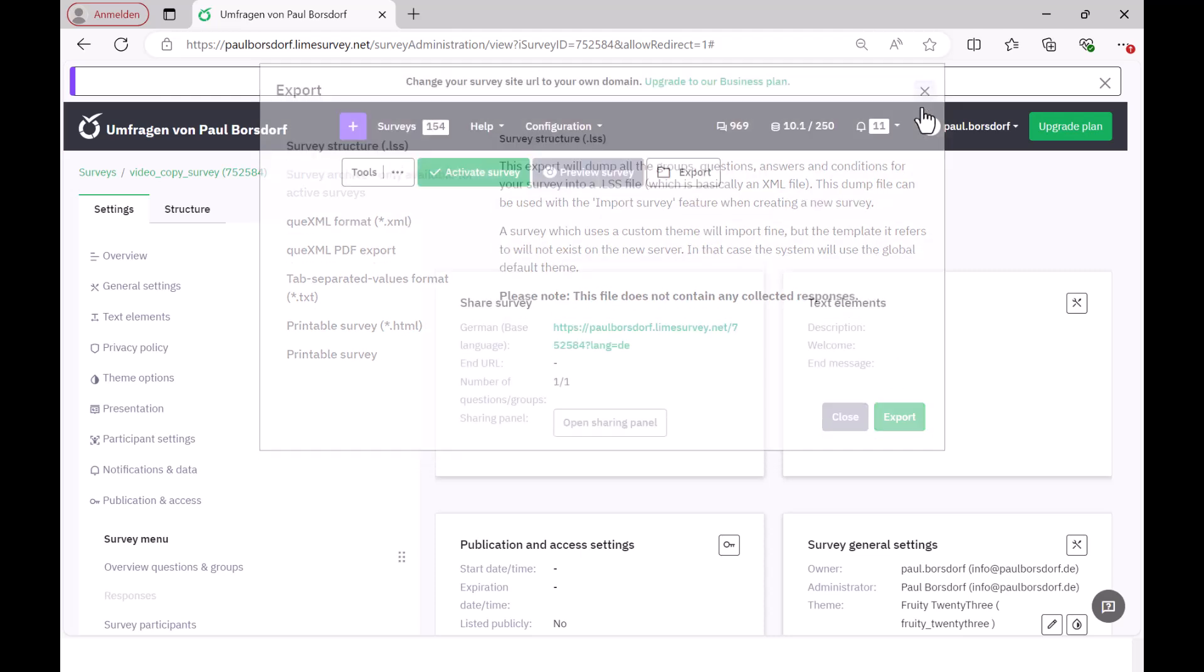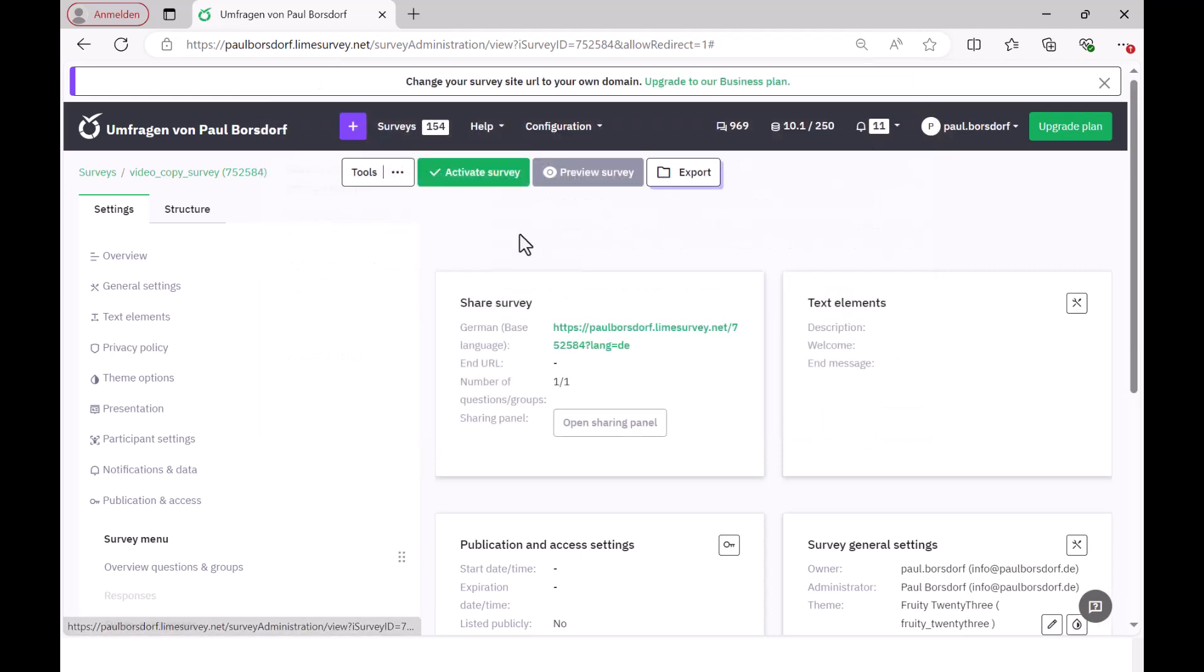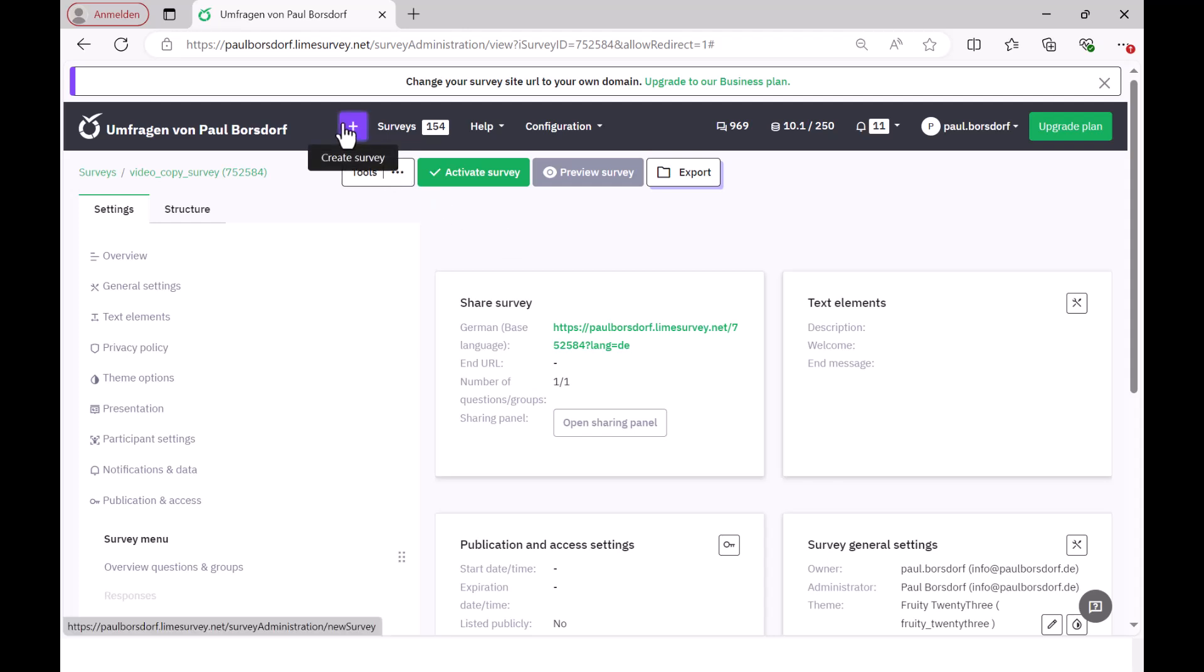This makes sense especially if you want to import surveys from someone else into your own LimeSurvey. So the person who wants to export the survey has to export here, and if they then want to import this survey themselves into their own account, then you go to Surveys.